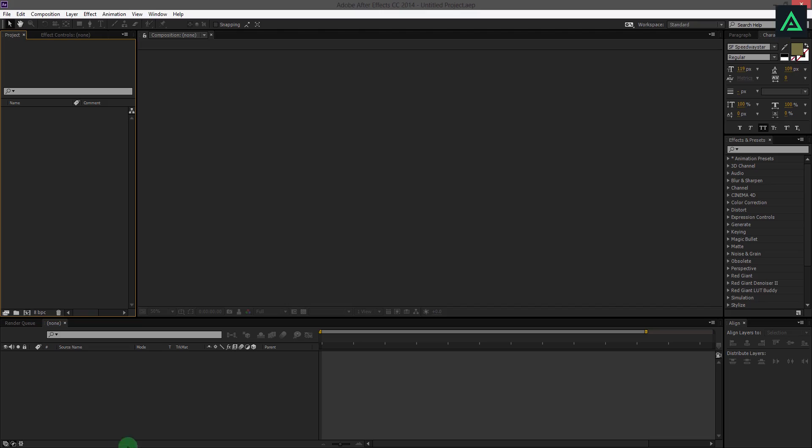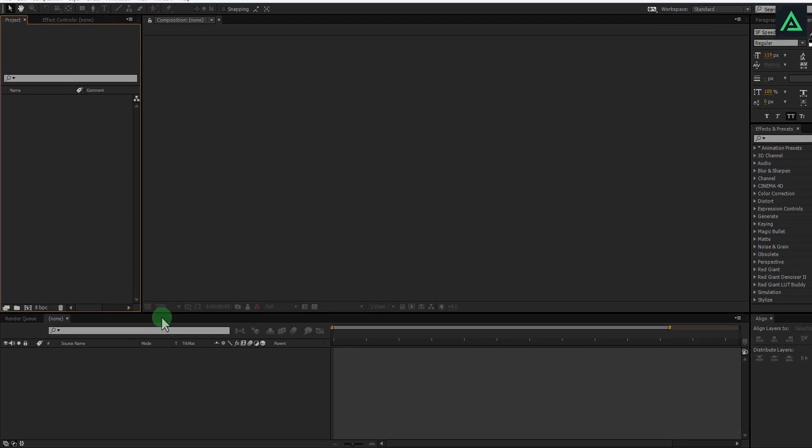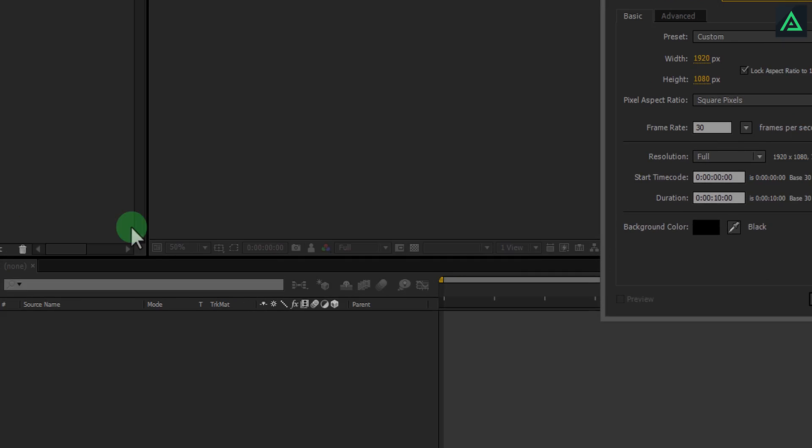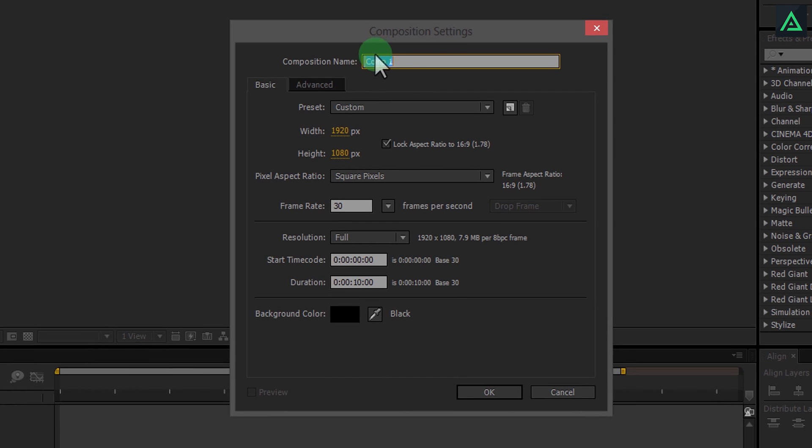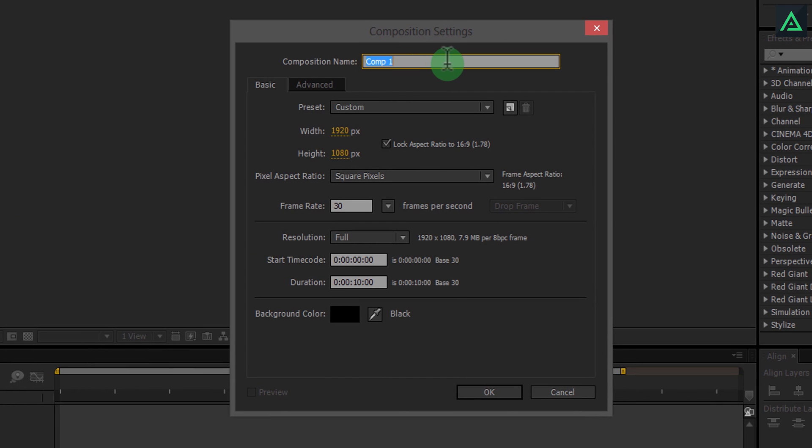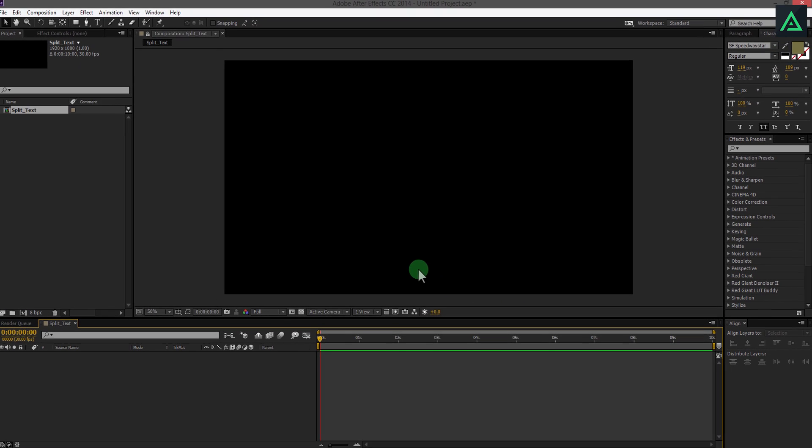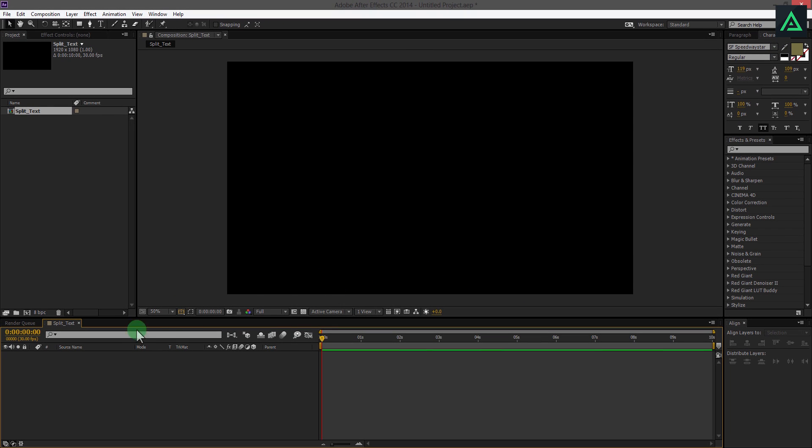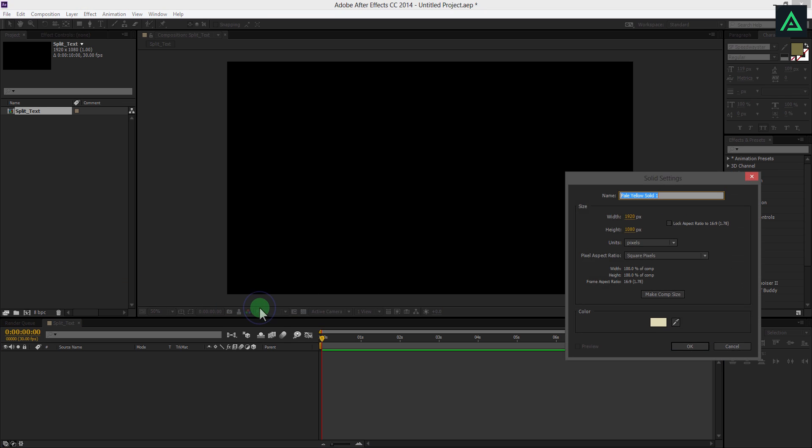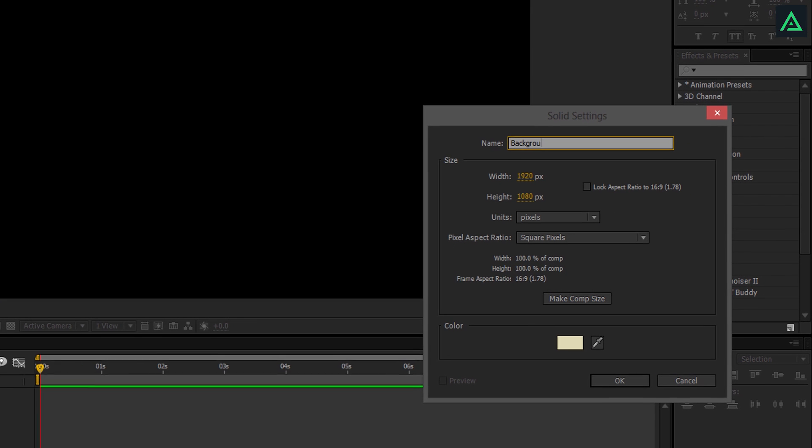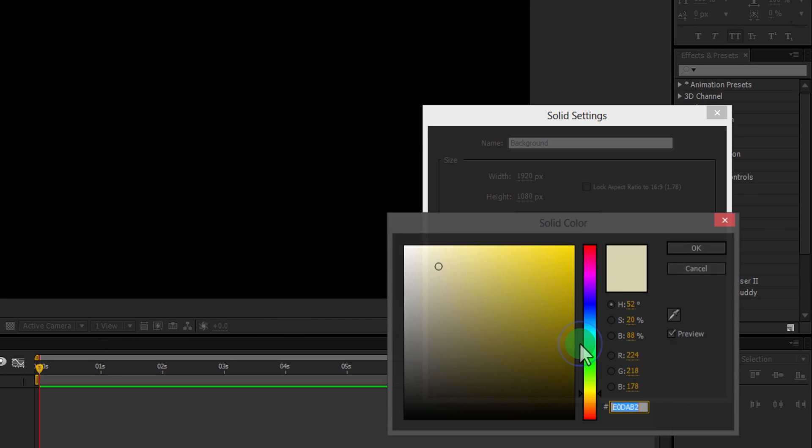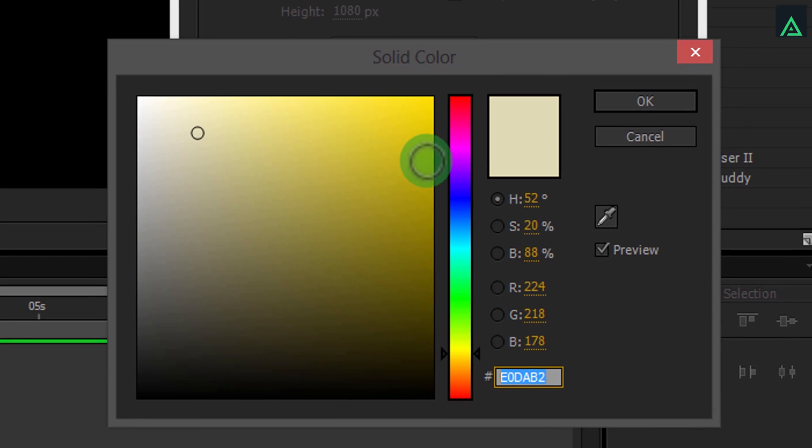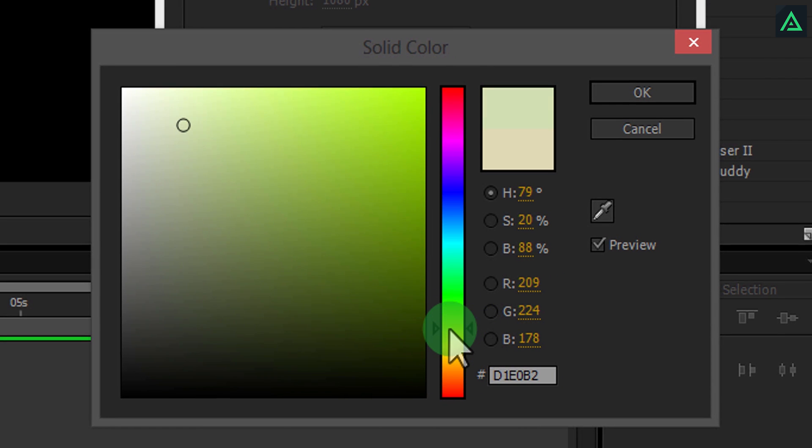Open After Effects and create a new composition. I am using 1920x1080 at 30 frames per second. You can choose according to your need. Create a new solid for our background. I am using very light color, but you can use any image or color of your choice.